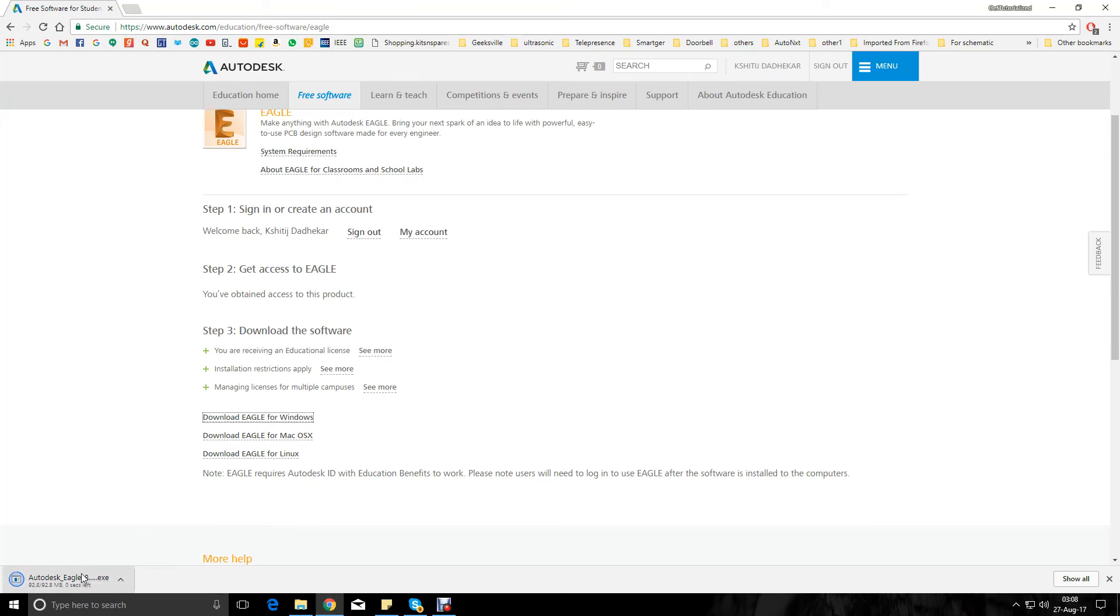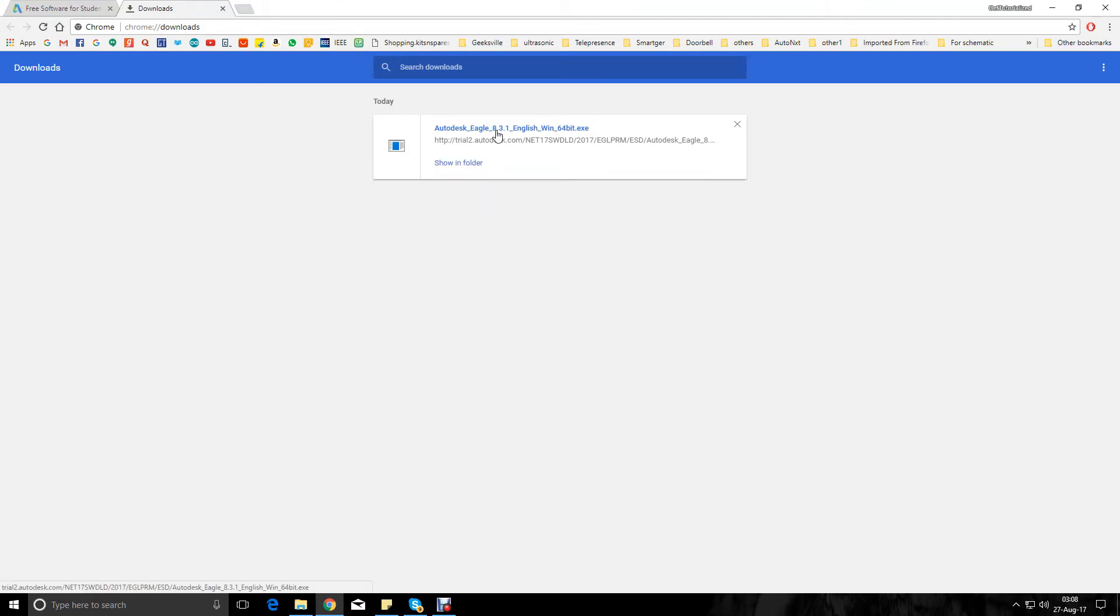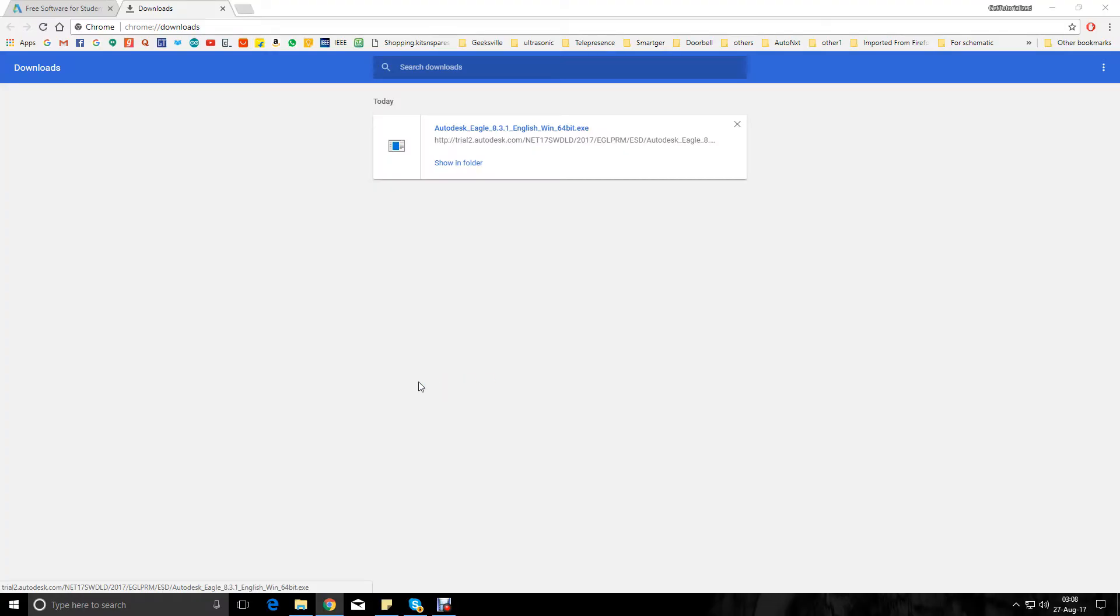Let it download. So I'll open my downloads tab. There we go, finished downloading. Now the latest version is Eagle 8.3.1. This may be a different version when you are trying to download, because you may be watching this video sometime later. So I just click on the exe file and it will ask me.